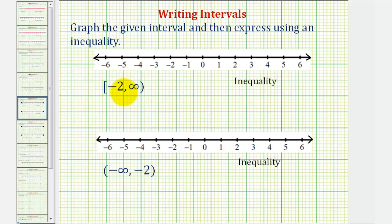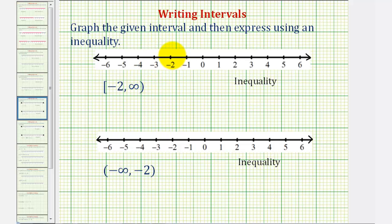Looking at our first interval, we have the interval from negative two to positive infinity. Because of the square bracket, this indicates that negative two is in the interval — the interval is closed on negative two. So to graph this, we make a closed point on negative two to indicate negative two is in the interval.